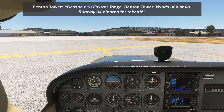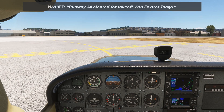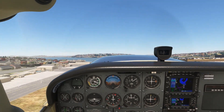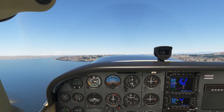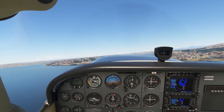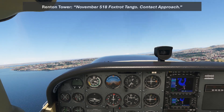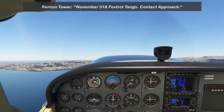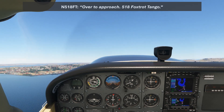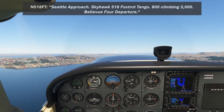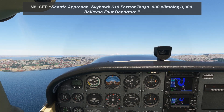Cessna 518 Foxtrot Tango, Renton Tower, winds 360 at 08, Runway 34, clear for takeoff. Runway 34, clear for takeoff, 518 Foxtrot Tango. As briefed, we maintain runway heading until 400 feet above the departure end, then make a slight right turn to heading 350 as we climb to 3000. We get our handoff to approach. November 518 Foxtrot Tango, contact approach. Over to approach, 518 Foxtrot Tango. Seattle approach, Skyhawk 518 Foxtrot Tango, 800, climbing 3000, Bellevue 4 departure.